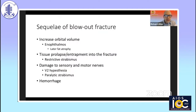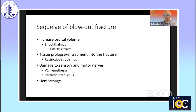What are the sequelae of blowout fractures? We have increased orbital volume, which can result in enophthalmos, and later fat atrophy can contribute to this. If we get tissue prolapse or entrapment into the fracture, we can get a restrictive strabismus. I always say that entrapment is a clinical diagnosis, not a radiological diagnosis — don't necessarily believe your radiologists with regards to entrapment.